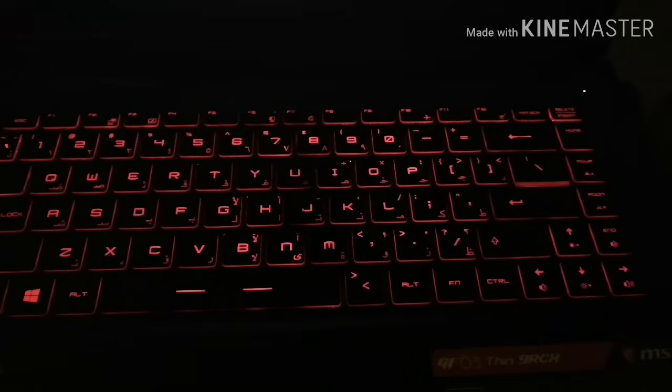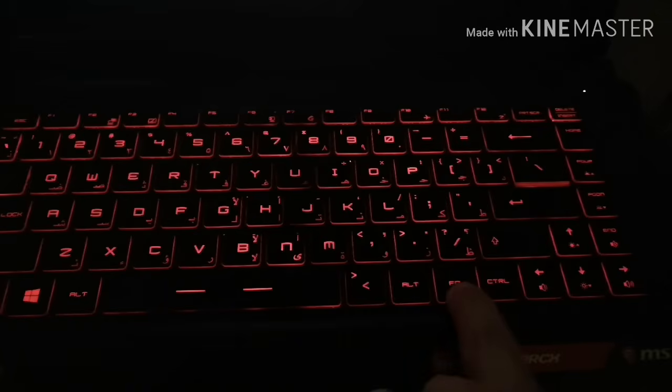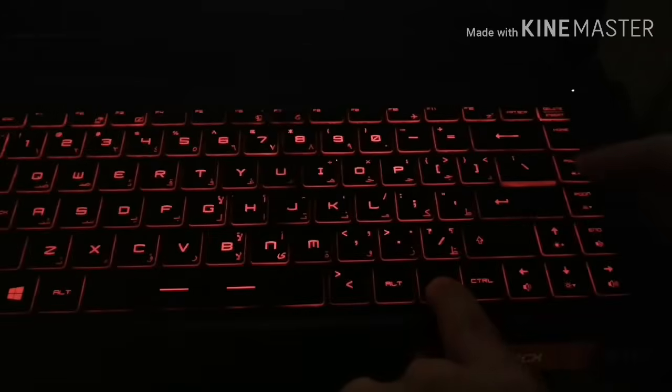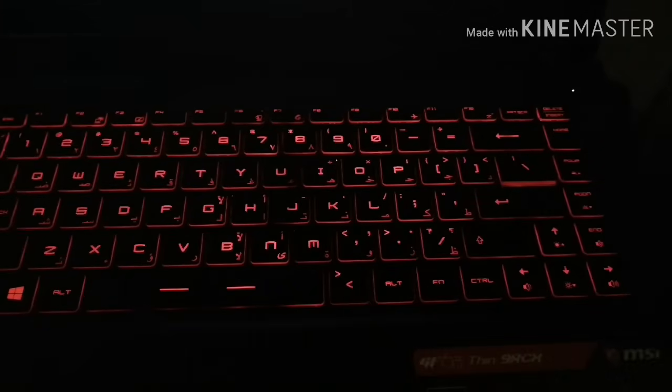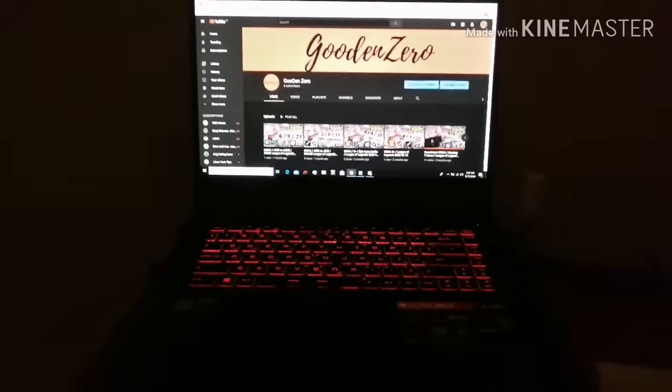Now I will teach you how to turn off your keyboard backlight: press and hold FN and then PG UP — that's it, your backlight is off. If you want to turn on your backlight, press and hold FN and then PG UP. See, it's very simple. Thank you, have a great day, thank you for watching.